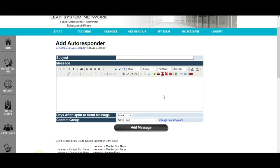We are going to be creating a custom capture page for this particular autoresponder follow-up series, which is going to last for four or five days. After the four or five days is up, they're going to get our broadcast messages. By that time they're already educated about LSN. The video you give away is going to be how to use the capture page creator tool. You can always use any of the videos we create on the LSN training channel, but I recommend creating your own videos.